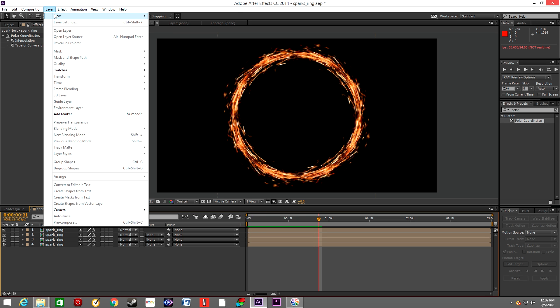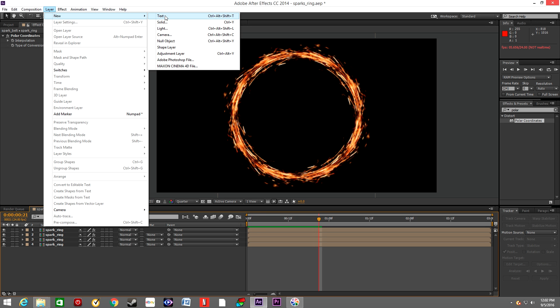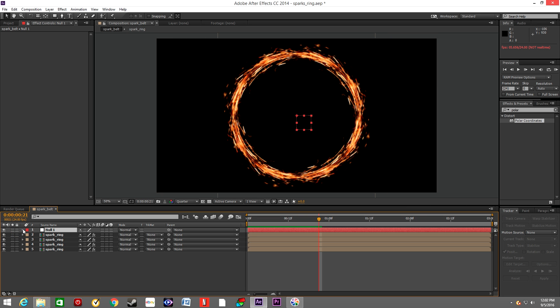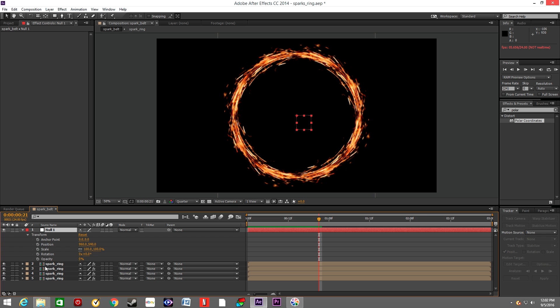Right now we will go to Layer and we will create a new null object, and we basically want to animate the rotation of the null object.